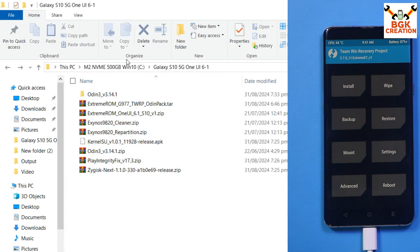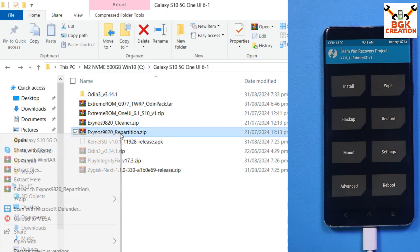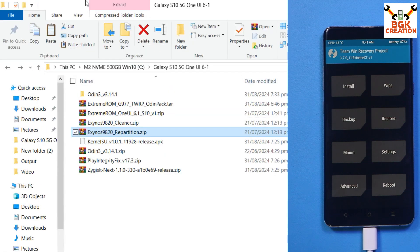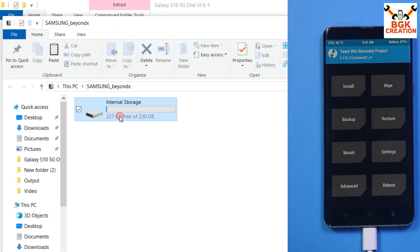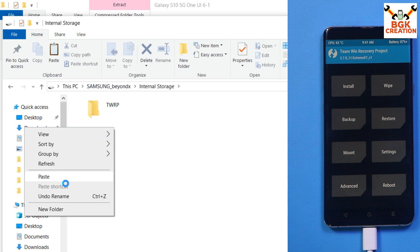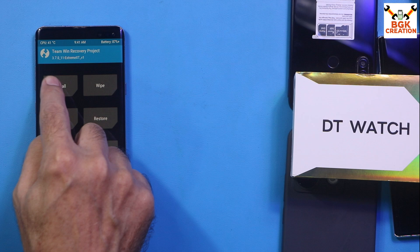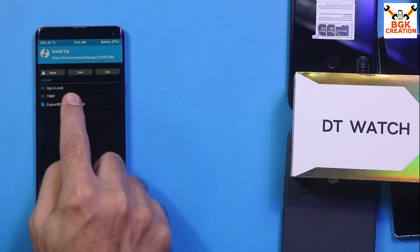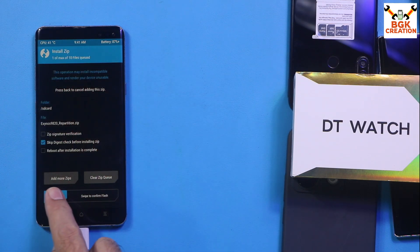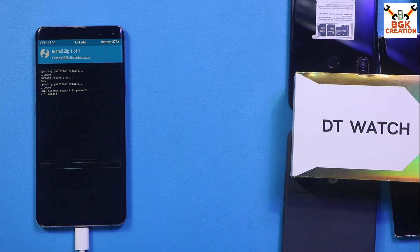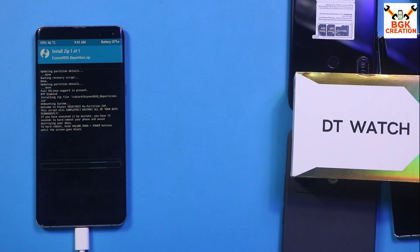Go to the downloaded folder and copy the repartition file. Then go to the internal storage of the mobile phone and paste the file there. On the phone screen, tap Install, select the repartition file, and swipe to start flashing. The phone will complete the flashing and then automatically reboot. Just wait here.